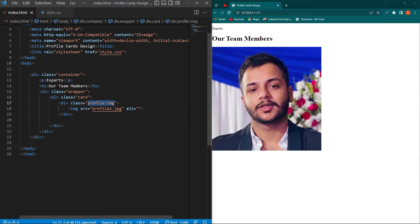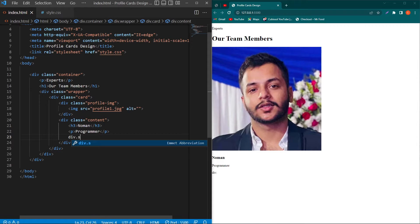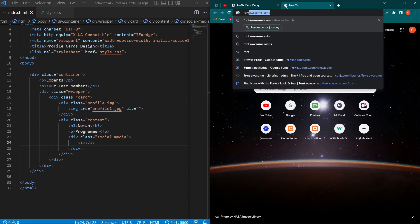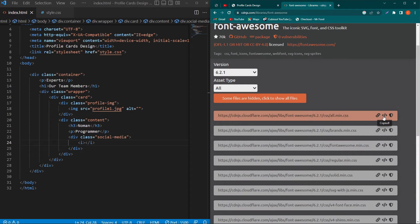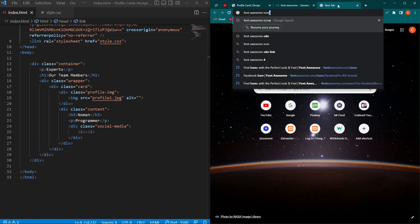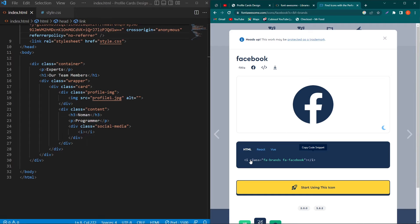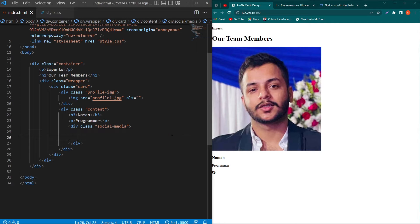Outside the profile-image div, I'll create another div with class 'content' containing an h3 for the profile name and a p for the designation. Then I'll create a div with class 'social-media' and add an i element. I'm using Font Awesome icons — search for Font Awesome CDN, go to cdnjs.com, scroll up, copy the link tag and paste it inside the head section. Then search Font Awesome icons, find the Facebook icon, click the i element to copy the HTML and paste it.